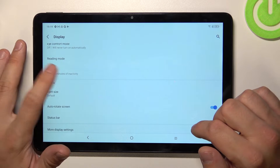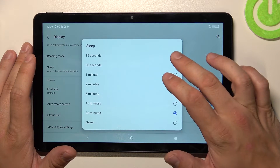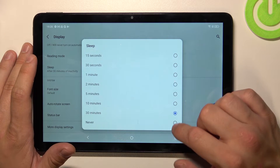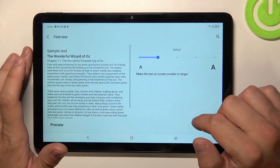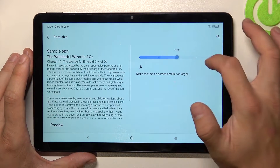Change sleep timeout between 15 seconds, 30 minutes, or never. Change font size.